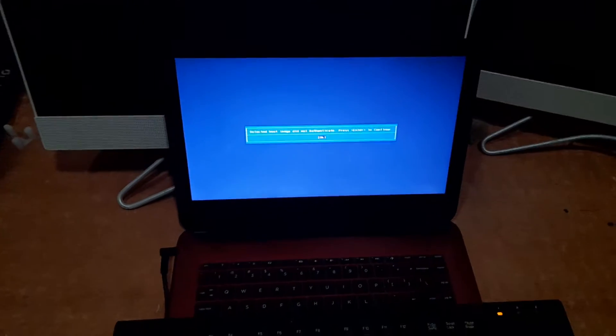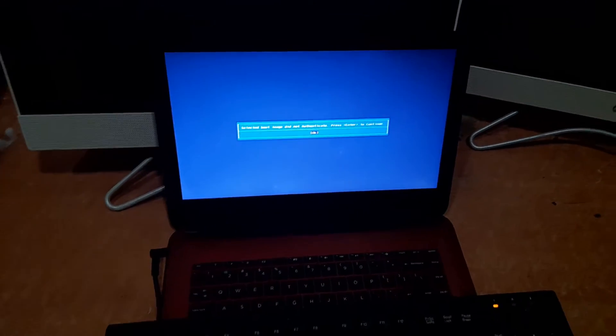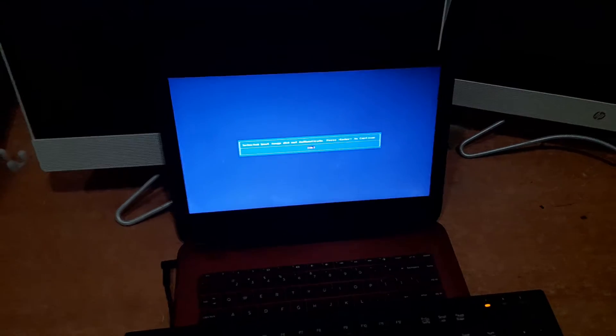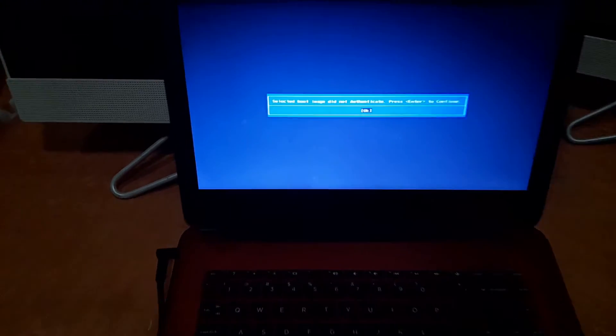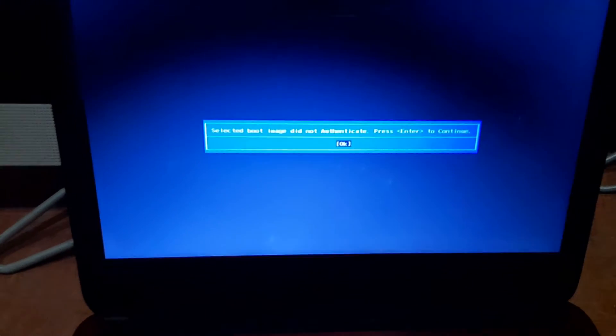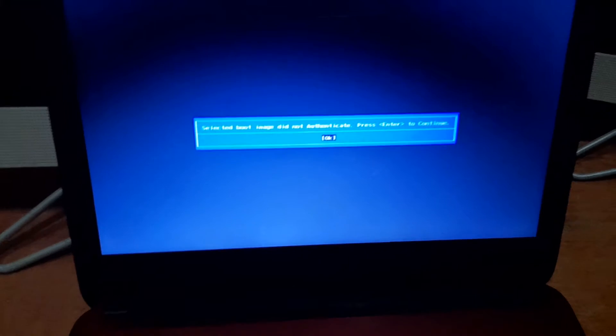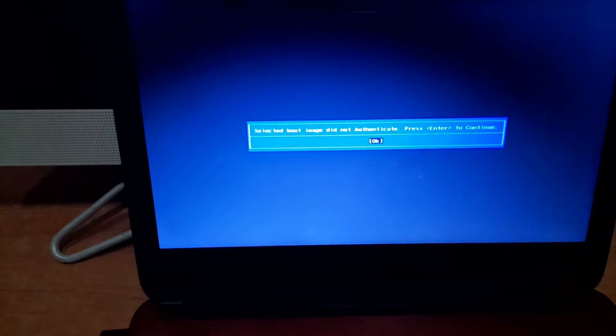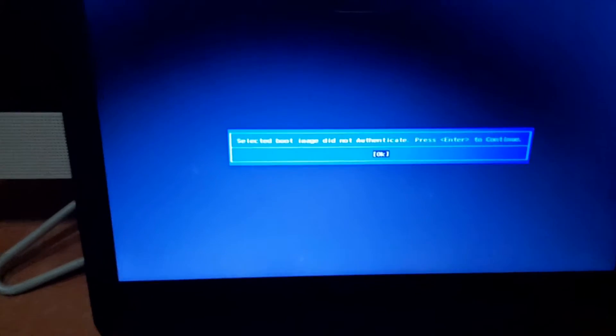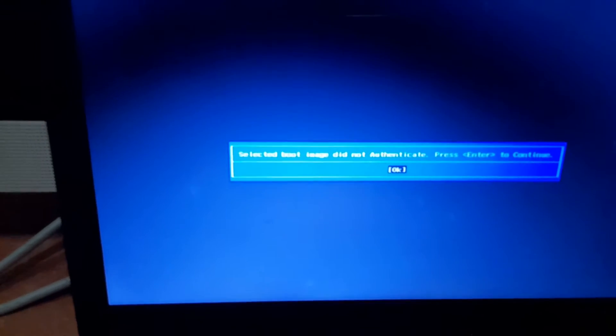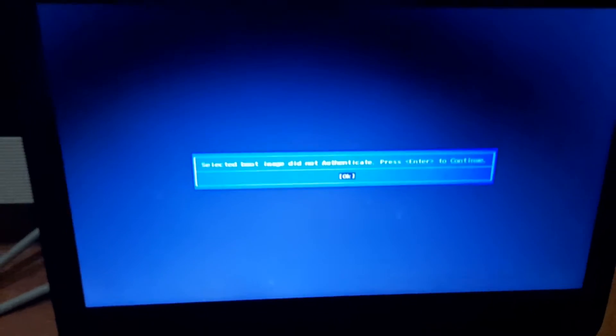What's up guys, this is Lucky and I welcome you back again to this tutorial section. In today's video I'll be showing you how to fix this kind of problem. As you can see, when I turn on this laptop I'm getting an error message that says selected boot device did not authenticate.